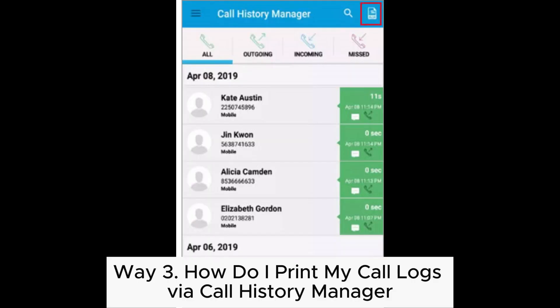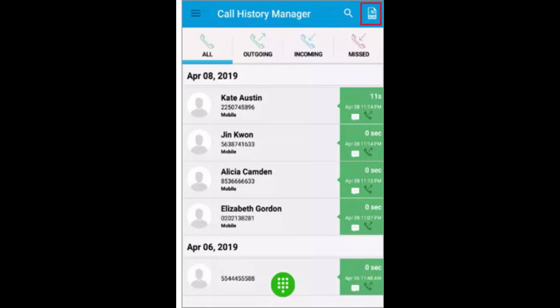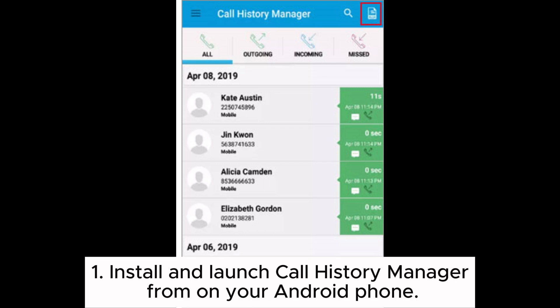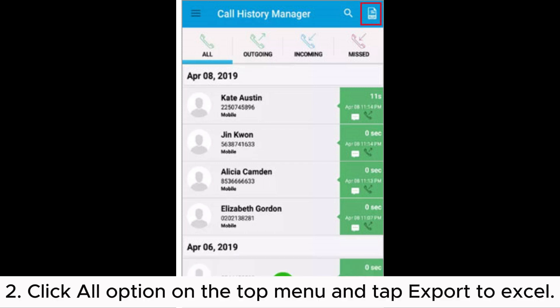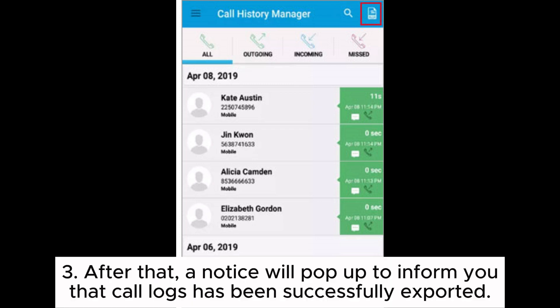Way 3: How do I print my call logs via Call History Manager? Step 1: Install and launch Call History Manager on your Android phone. Step 2: Click the All option on the top menu and tap Export to Excel. Step 3: After that, a notice will pop up to inform you that call logs have been successfully exported.